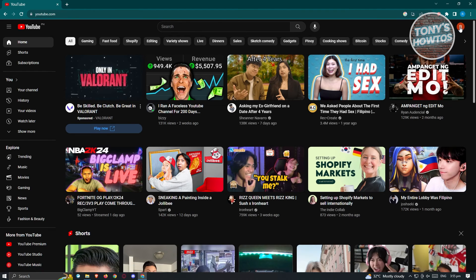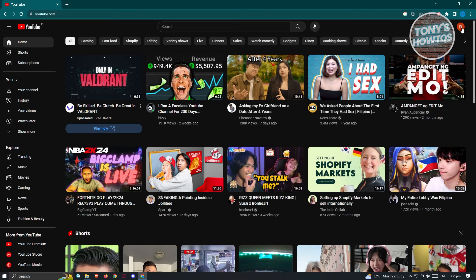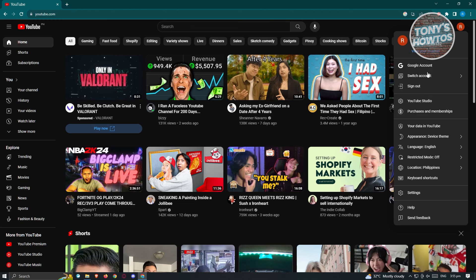As you can see, we no longer have the button that says Sign In, and instead we have this profile icon that we see at the top right of our screen. From here you could go ahead and just use YouTube as much as you want or how you would normally use it.